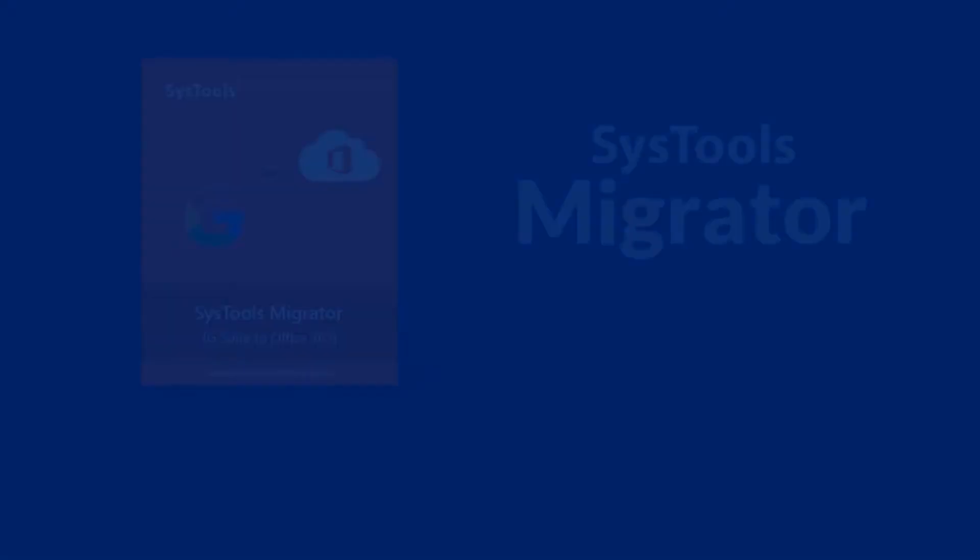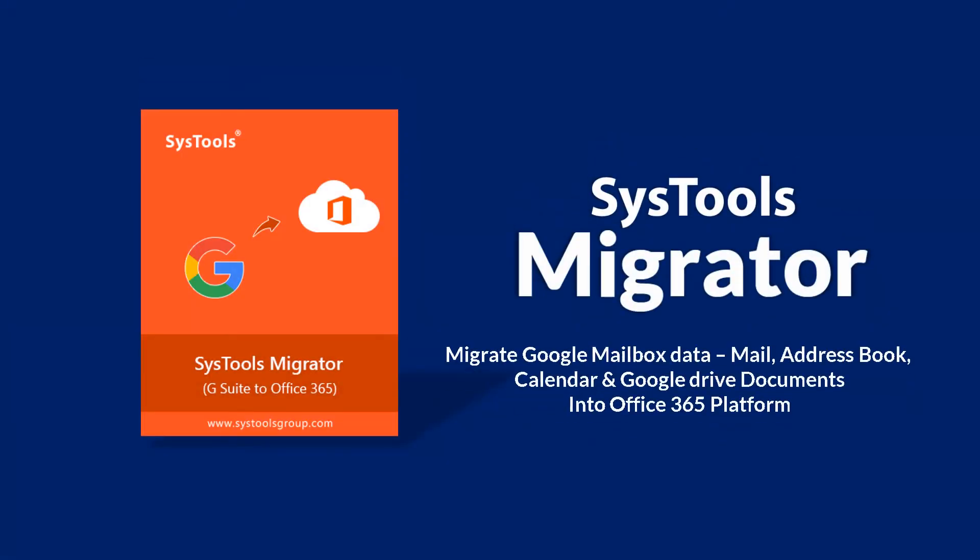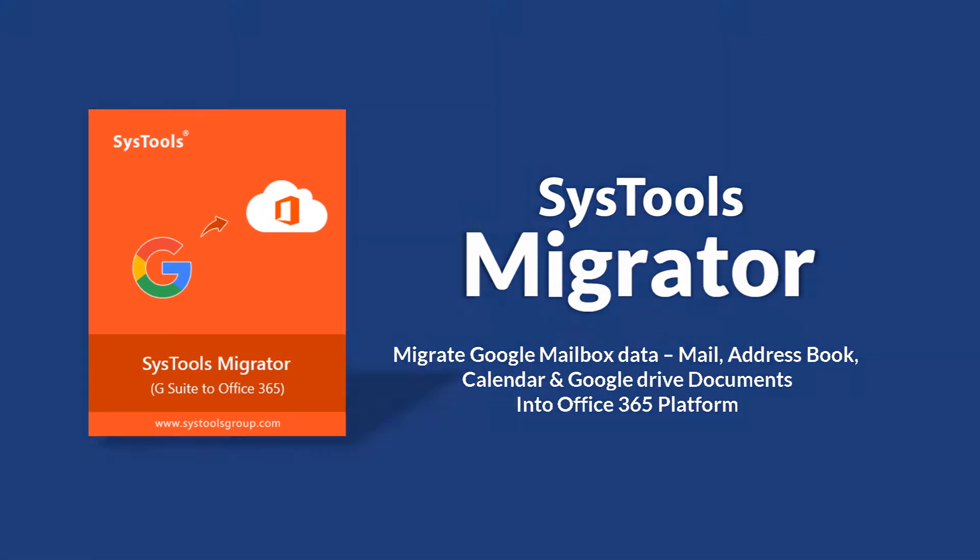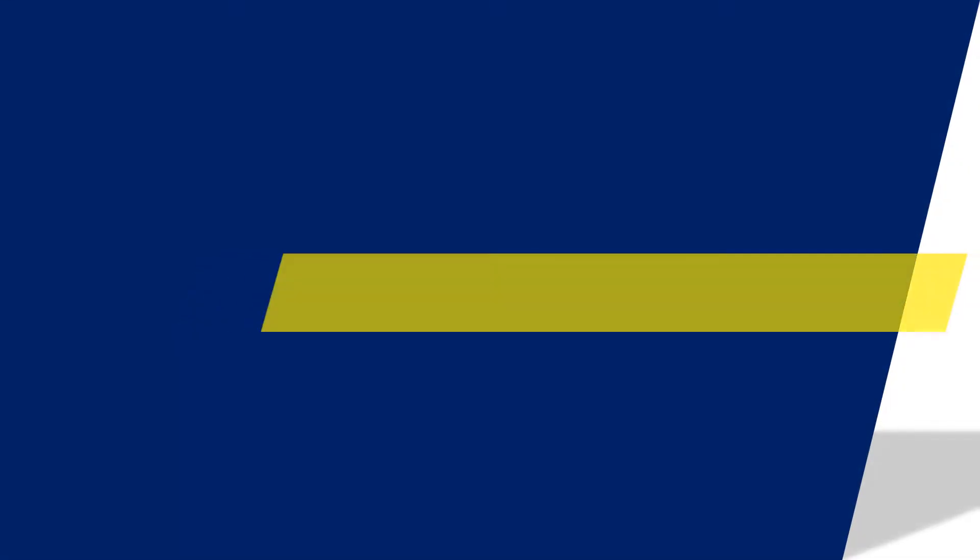We bring you the best solution with SysTools Migrator software. Now let's check out the main features of the software.